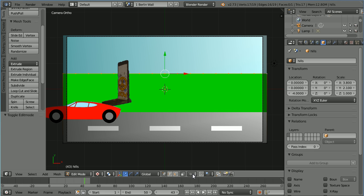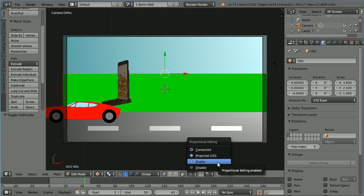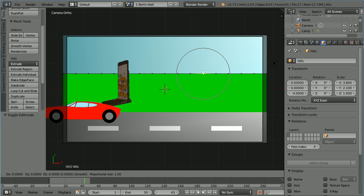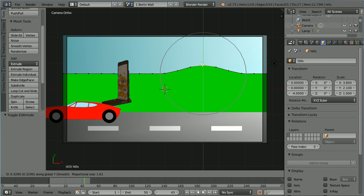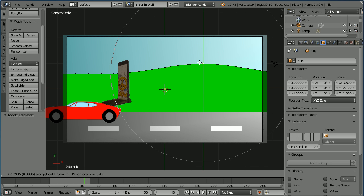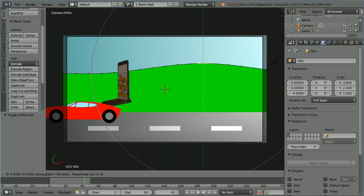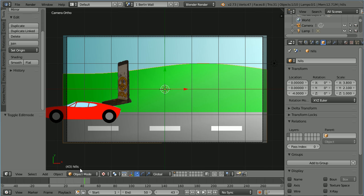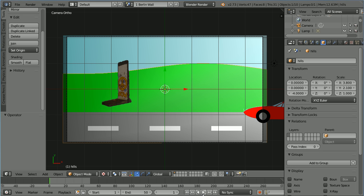Click proportional editing. Select enable. Select a vertex. Press G to grab Y for the Y direction. Move the vertex up and use the mouse wheel to increase the region of proportional editing. Click and go back into object mode. I have finished the Berlin wall scene.